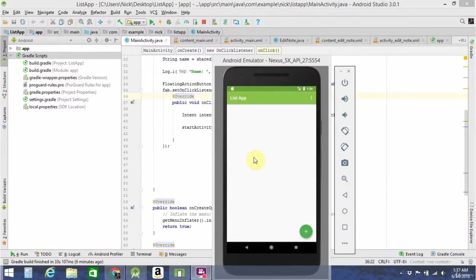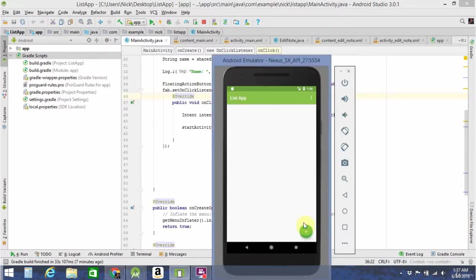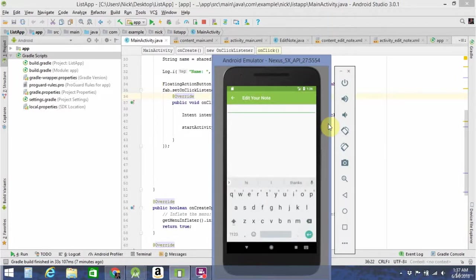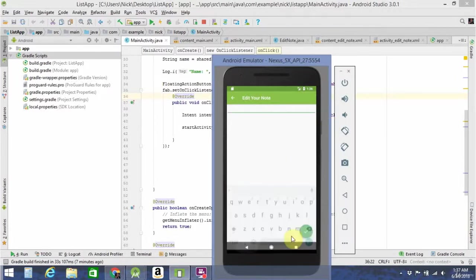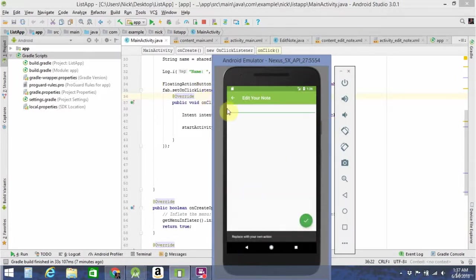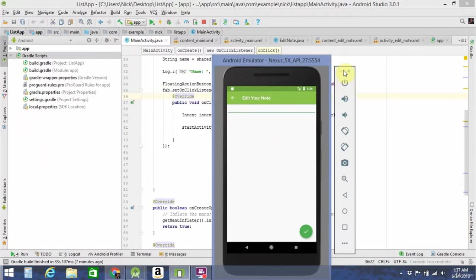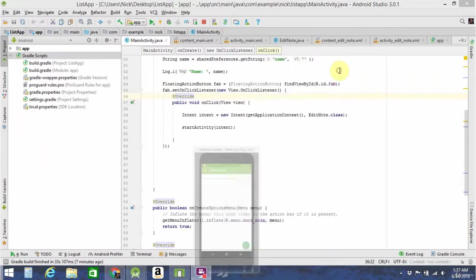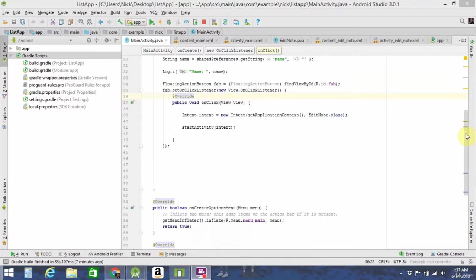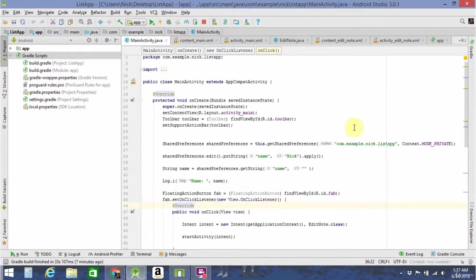So this is where we are in our list app right now. The app opens up and you have a blank screen with a floating action button. You click the button and it takes you to the other activity with an intent that has an edit text and a button with no action. So the first thing we're going to need to do to start adding functionality to our app is create a list for the notes to be stored in.